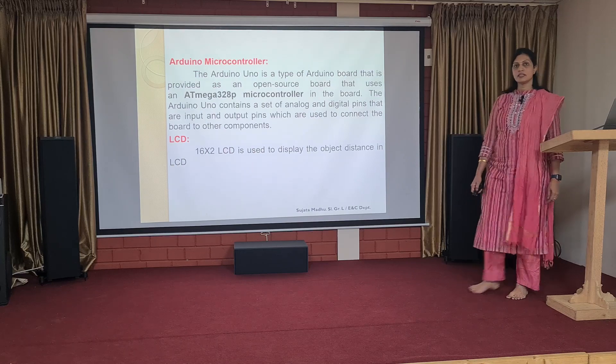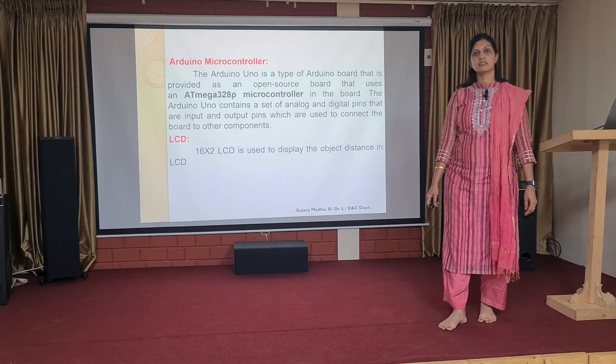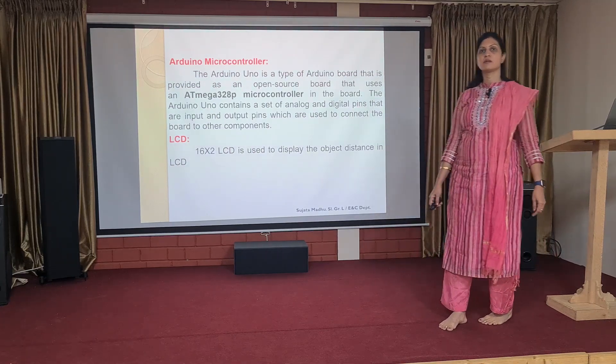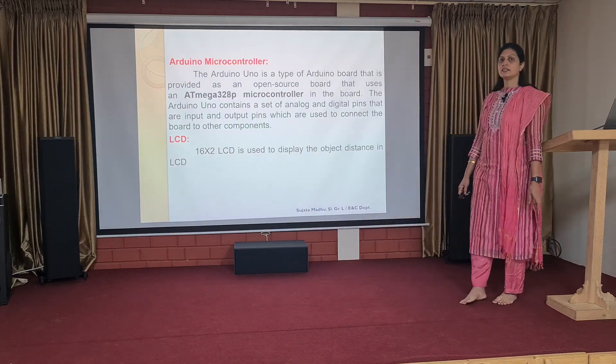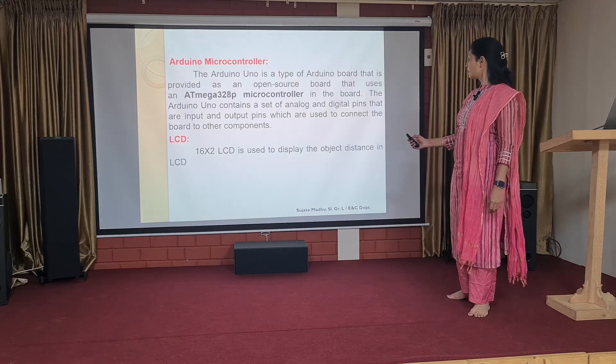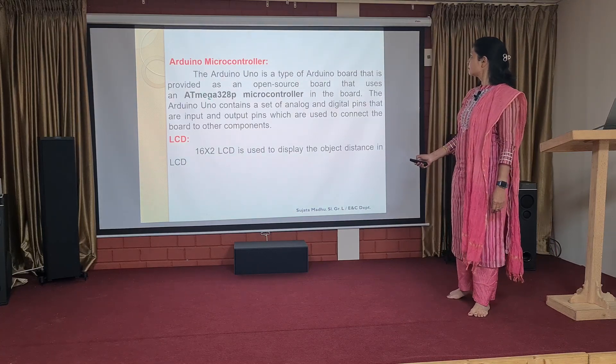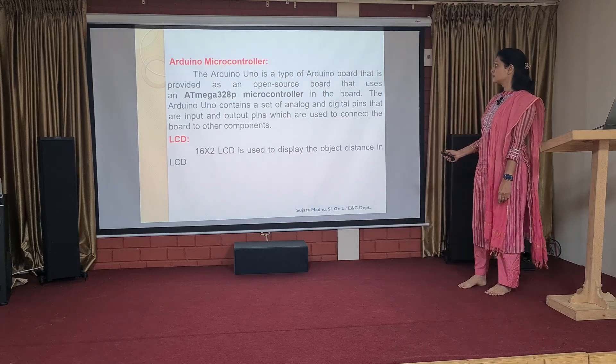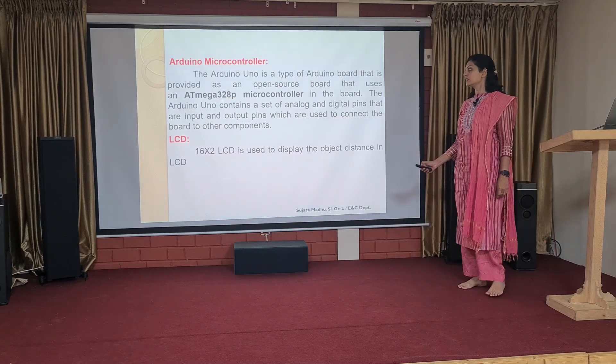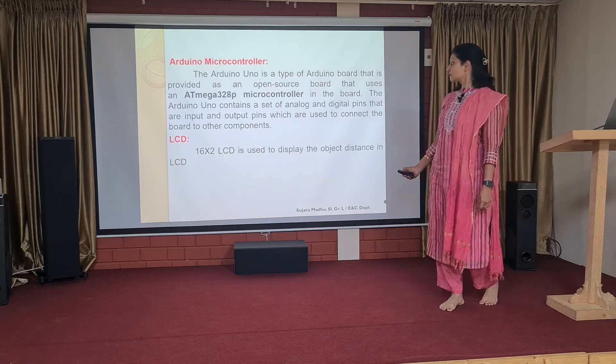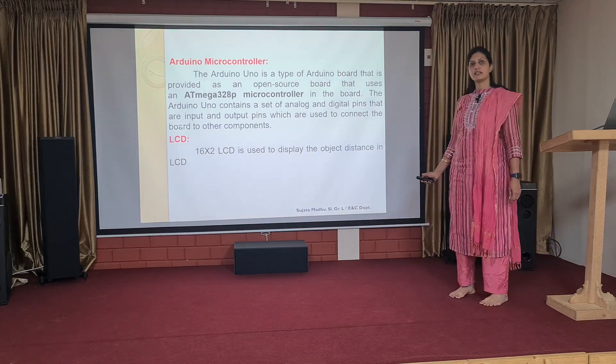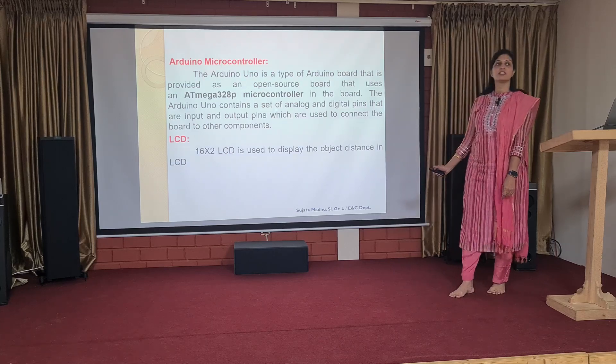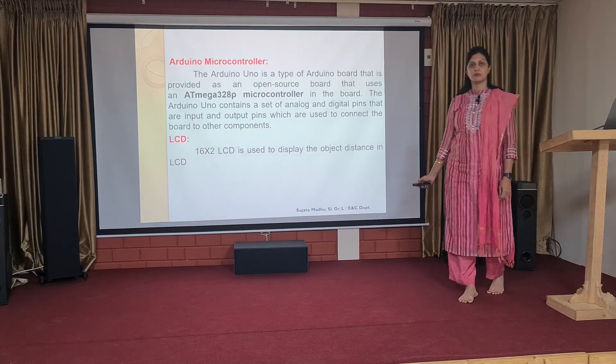As you know already, you are very familiar with the Arduino microcontroller, which has been explained in the previous sessions also, but to give a brief idea, I can tell that Arduino microcontroller is a type of Arduino board that is provided as an open source board that uses ATMEGA 328P microcontroller. The Arduino contains a set of analog and digital pins that are input and output pins, which are used to connect the board to other components.